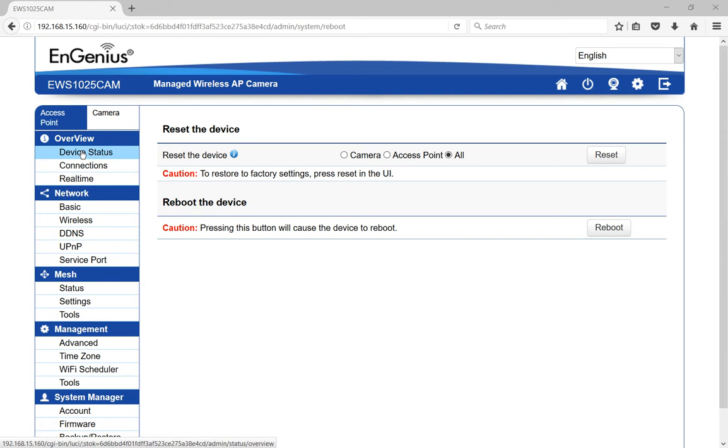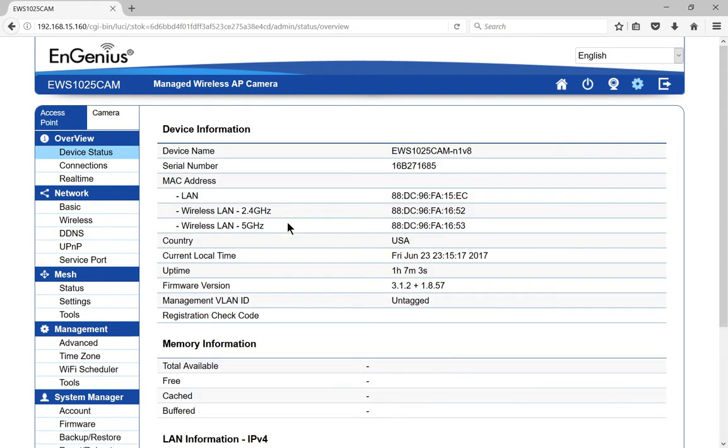We are in the Ingenious Wireless Mesh Cam, and I'm going to show you how to reset the Mesh Cam back to factory defaults.